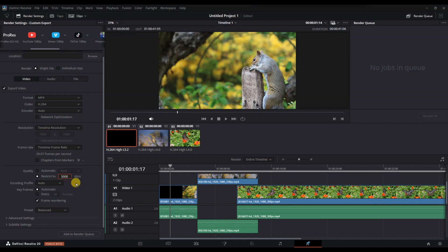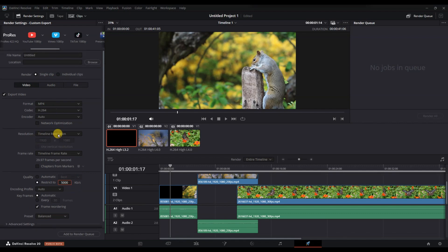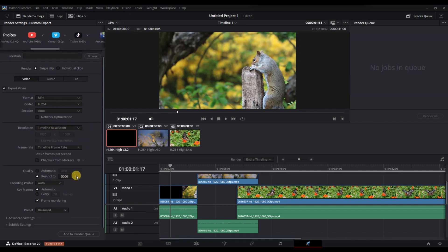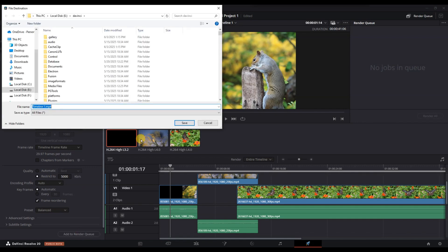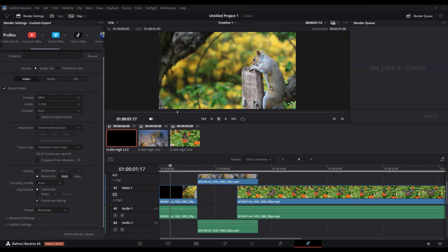Finally, after setting the bitrate, check all other export settings like Resolution and Frame Rate to make sure everything matches your project needs. When ready, choose the destination folder and click Add to Render Queue, then hit Render All.